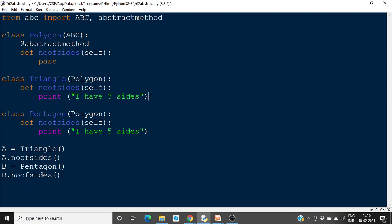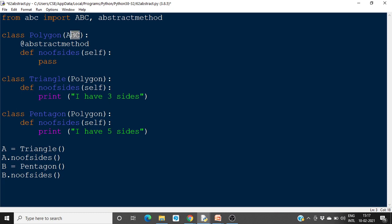This is done because in many applications we need to define certain methods that should be present in all child classes. For example, number of sides — every polygon will have this method. So we define it in the base class, and whichever child inherits from this class should contain that method. We include ABC inside the class brackets to make it an abstract base class, and all the abstract methods will have only declarations inside — implementations go in the child classes.